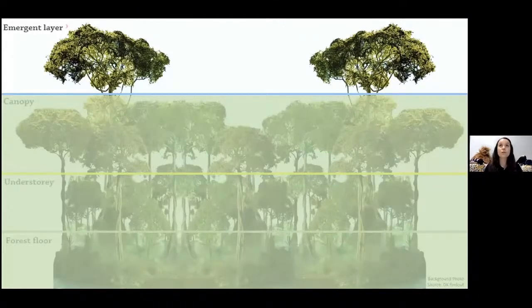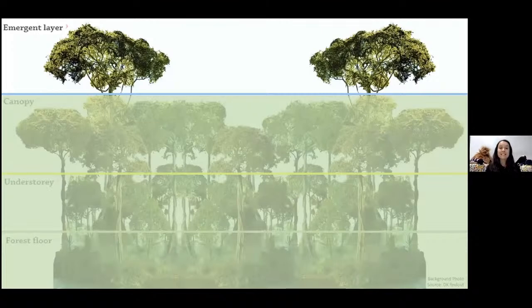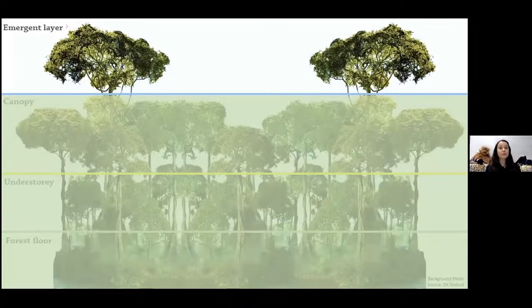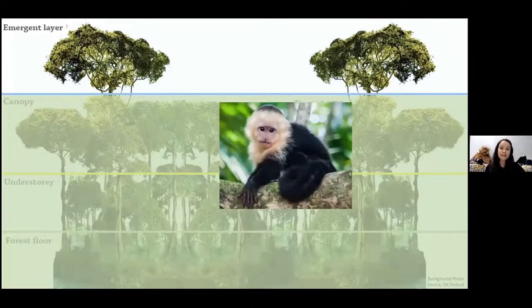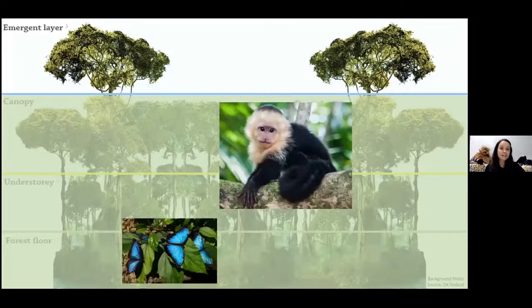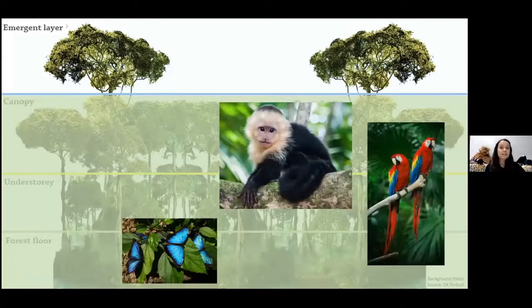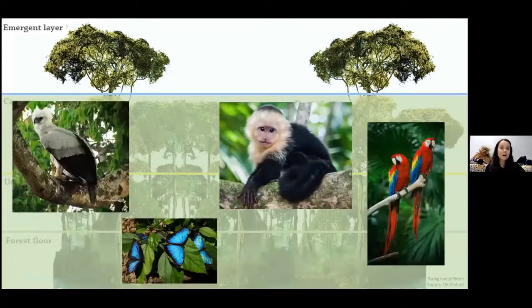In the emergent layer, the trees are so tall that they poke out the top. One of the largest trees in the rainforest is the kapok tree, and it can grow to about 60 meters — as tall as the Scott Monument here in Edinburgh, or equivalent to about 18 floors. You get lots of rain and sunshine up here and it can also get very windy. There are lots of animals that live here too, like capuchin monkeys, butterflies, and birds like the scarlet macaw and the harpy eagle.